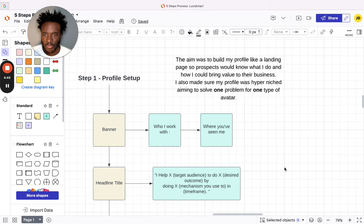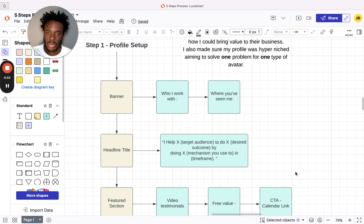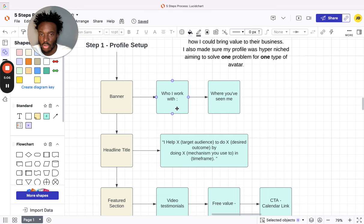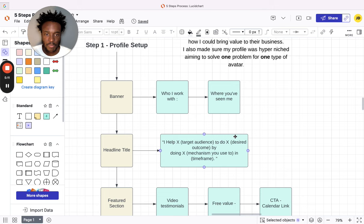So these are the steps. The banner: you want to create something nice and simple. Use it as leverage. State who you work with—you can get pictures off the internet of the type of audiences you work with or just manually write it. Make it look nice, use your brand colors. Or include where you've potentially been seen—is it the New York Times or things like that? Anything you can use as leverage.